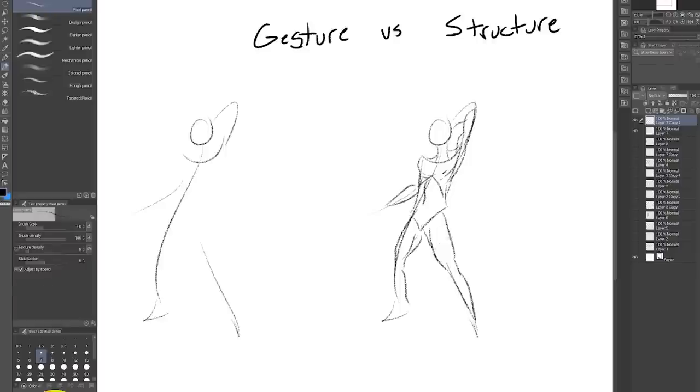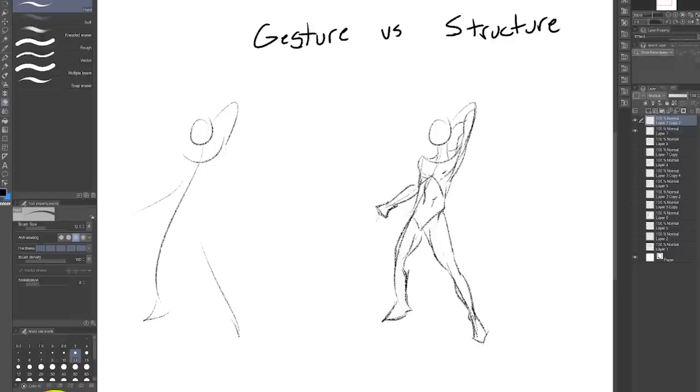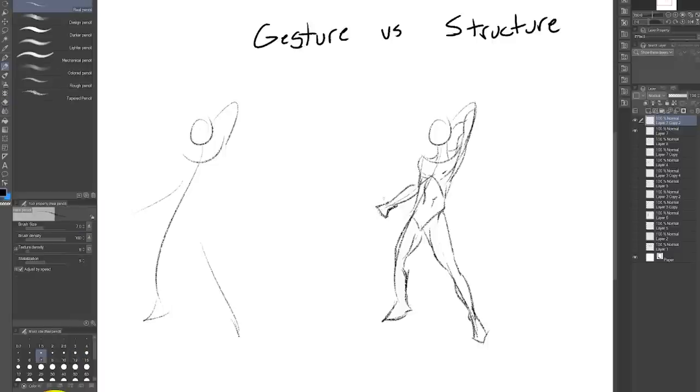It usually helps to start with a loose gesture and then add structure to that later because adding structure almost always makes the drawing a little more stiff and lifeless.